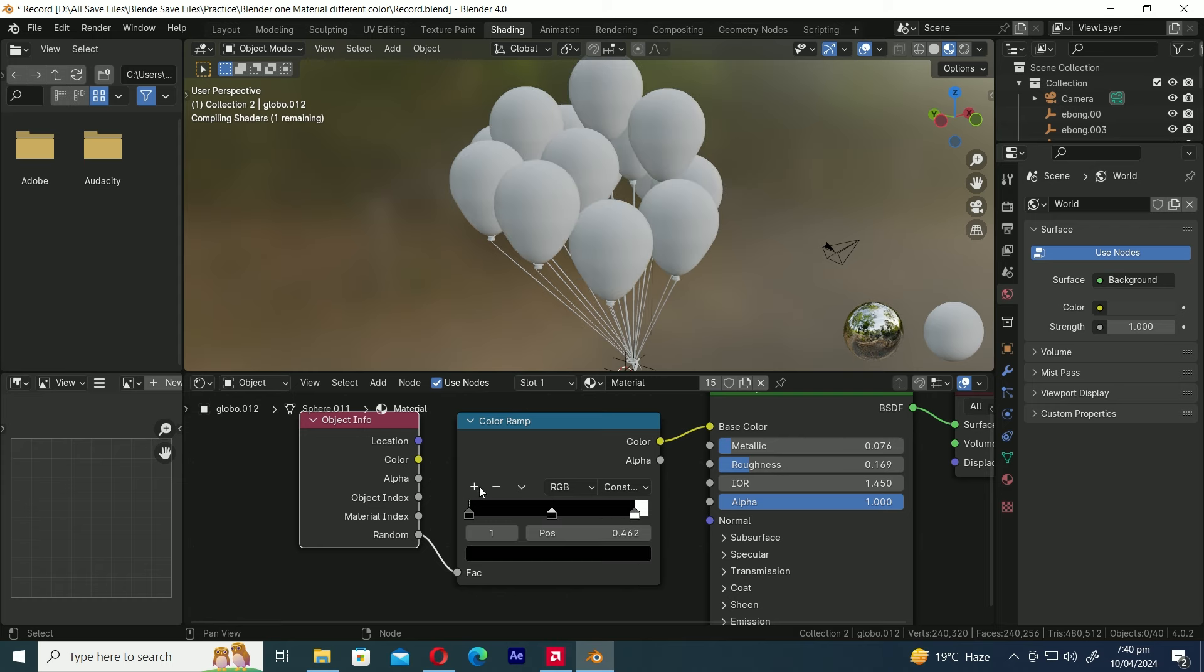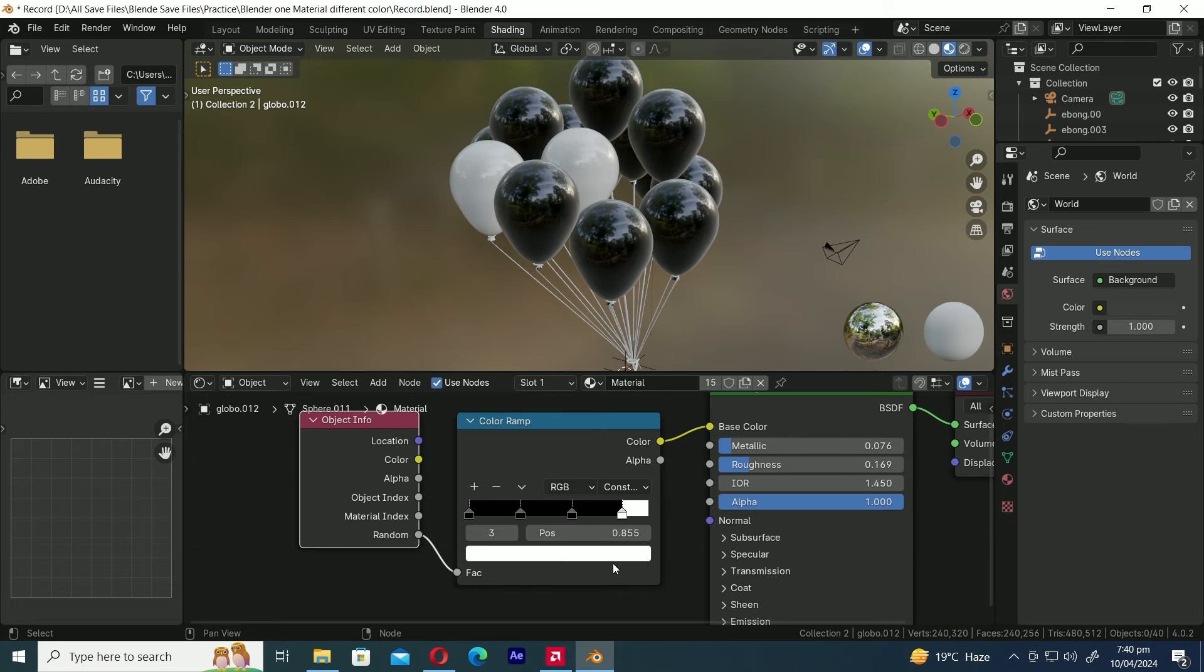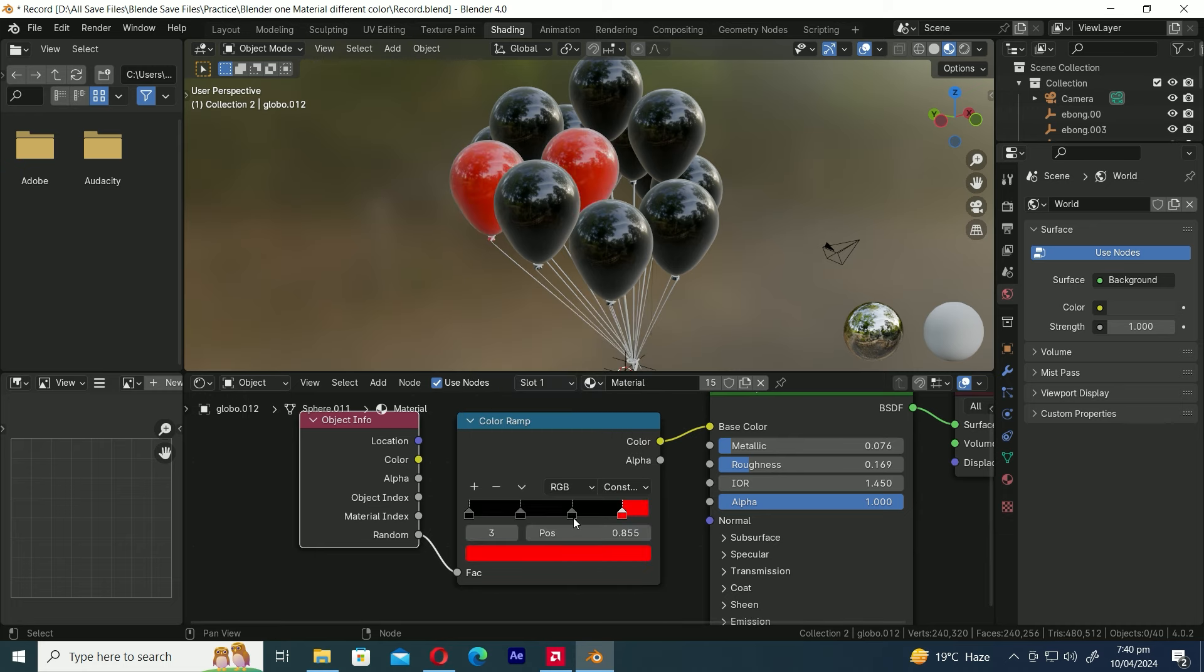Now click on the plus icon to add another color slider. I'm going to introduce additional colors by adding more sliders. Let's modify the first color. I'm changing it to red, but feel free to select any color you prefer.